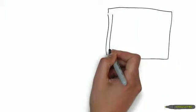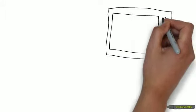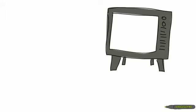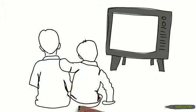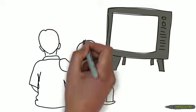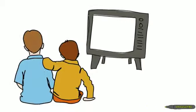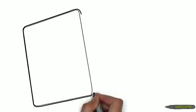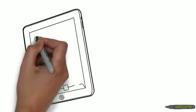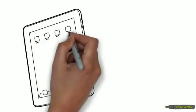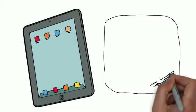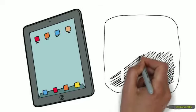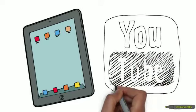Remember when the only way people could watch videos was to turn on the TV or go to the movie theater? Those days are over. Now anyone can create a video right on their mobile phone or tablet and publish it for a global audience.